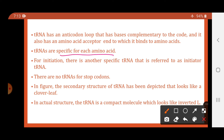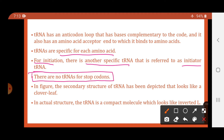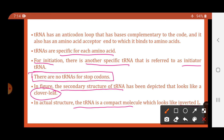tRNAs are specific for each amino acid — as many amino acids as there are, there are that many different types of tRNAs. For initiation of protein synthesis there is another specific tRNA referred to as the initiator tRNA. The stop codons, of which there are three, do not code for any amino acids, so there is no tRNA molecule for those three stop codons.